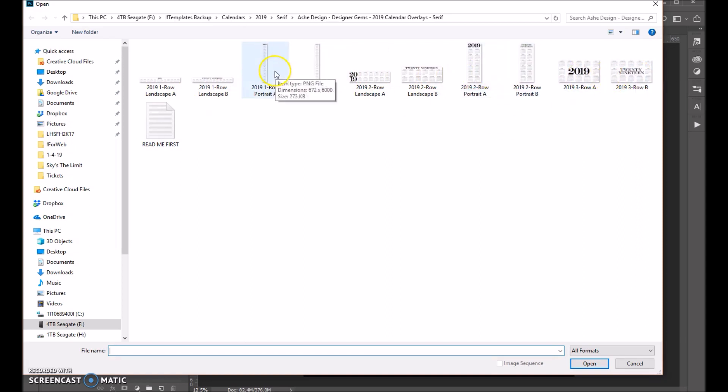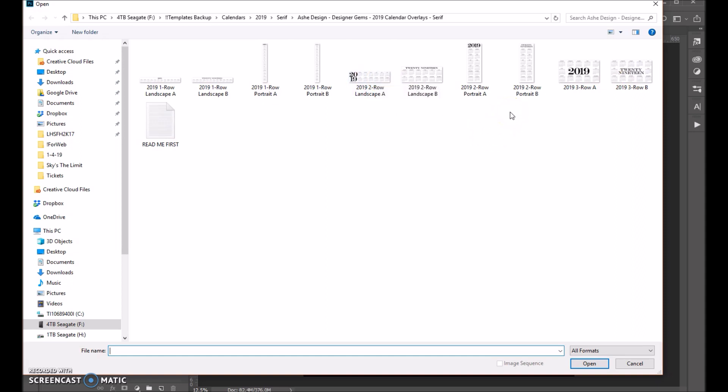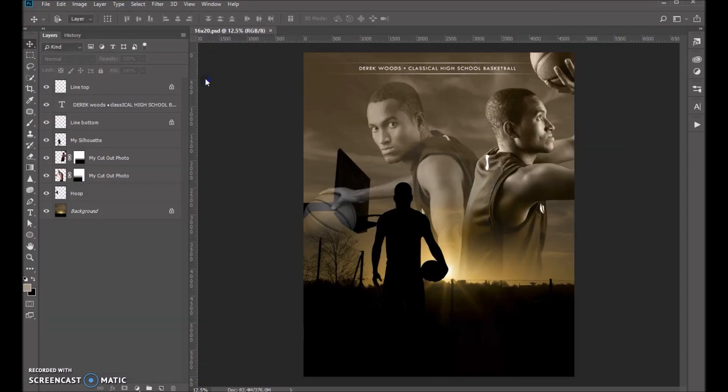So you're just going to look to see which one will fit best in your area. I tend to like the thinner ones here, so I'm just going to go ahead and open up this one right here.